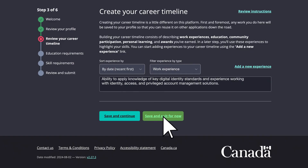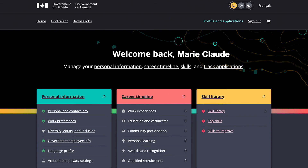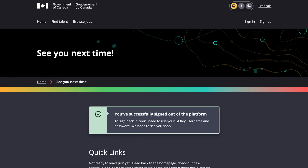If you need to, you can save your work and return to your application later. When you're ready, all that's left is to submit your application.